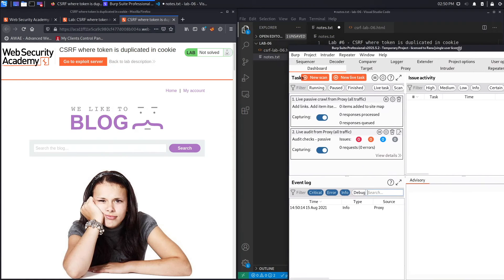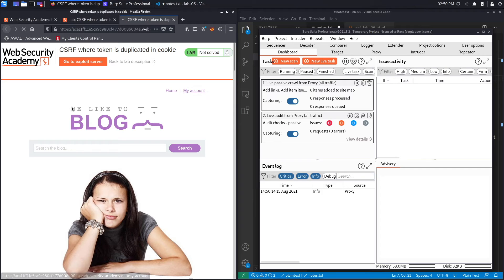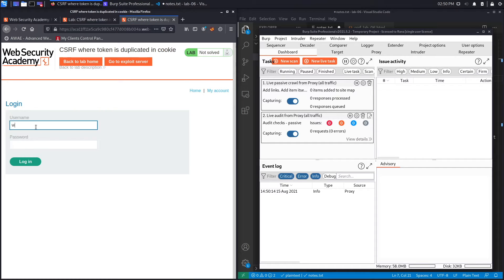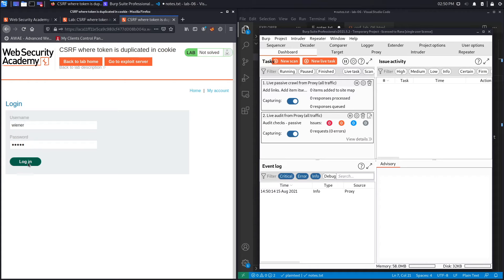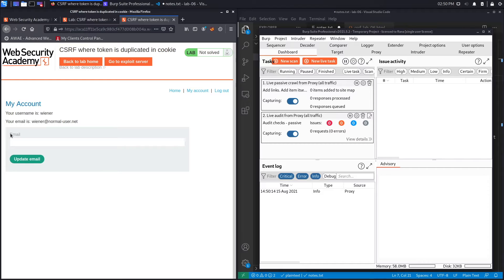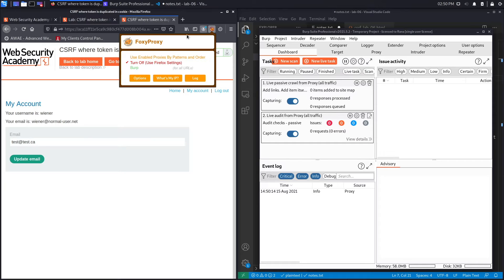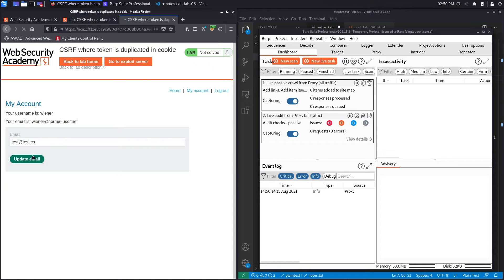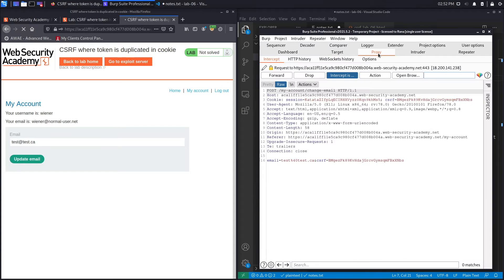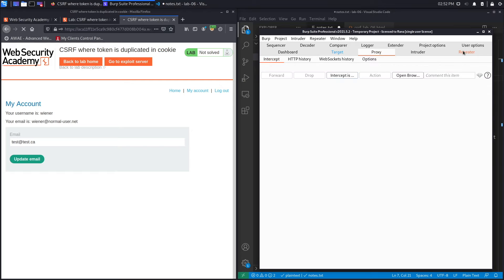This looks good. Next we need to log into our account. The password was 'peter' — hit Login. This is the vulnerable change email functionality. We'll add an email address, but first we need to set FoxyProxy to send requests to Burp, then hit 'Update email.' It should intercept the request in the Proxy — here we go. We'll send this to Repeater and turn intercept off.